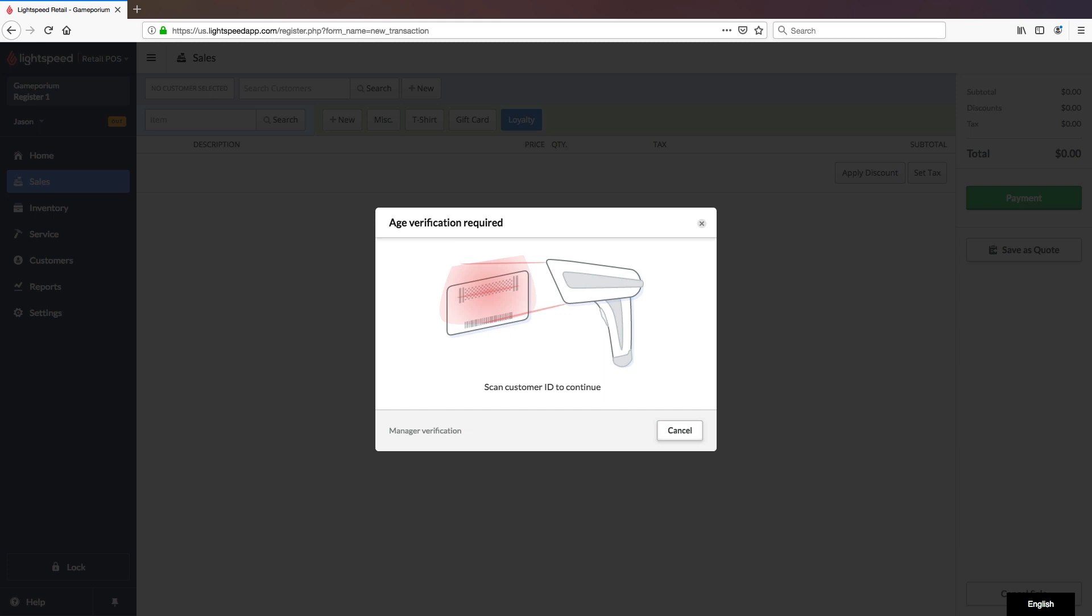You will notice that on the back of the ID, there are two different barcodes. There is the one-dimensional barcode, which is a traditional barcode. And then there's the two-dimensional barcode, which will look more like this. You do need to scan the two-dimensional barcode.